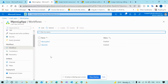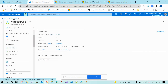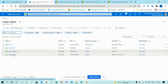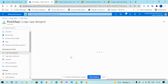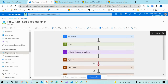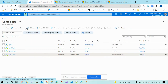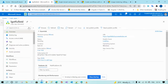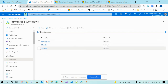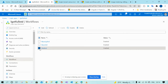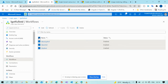I will show this. If you open a consumption plan logic app, you can see only one workflow under one logic app. But if you open the standard logic app, you can see you can have multiple workflows under one logic app. This one here is stateful, and there is also stateless.